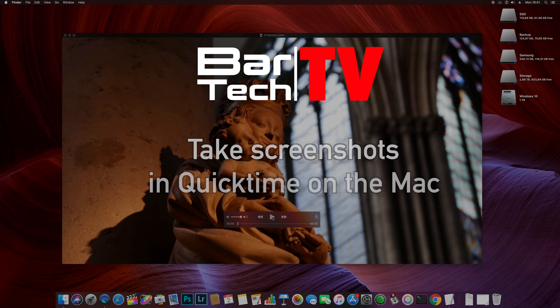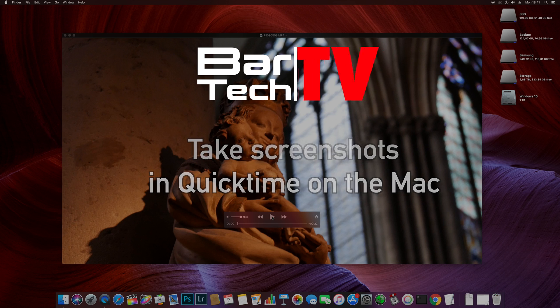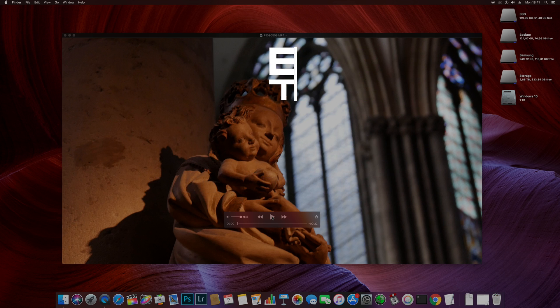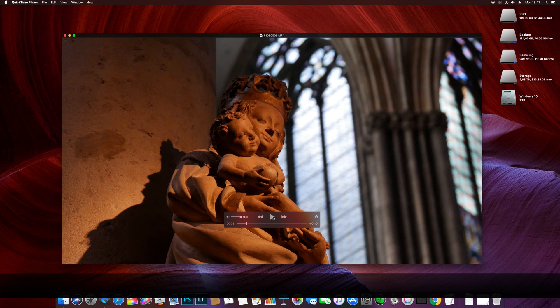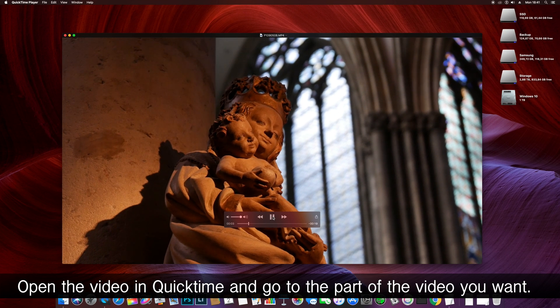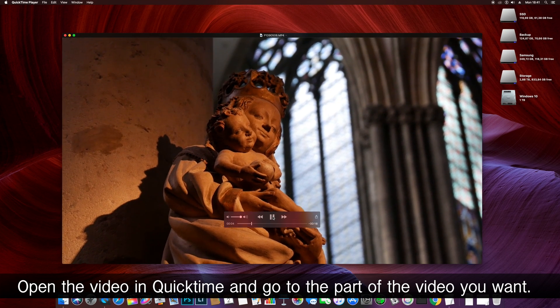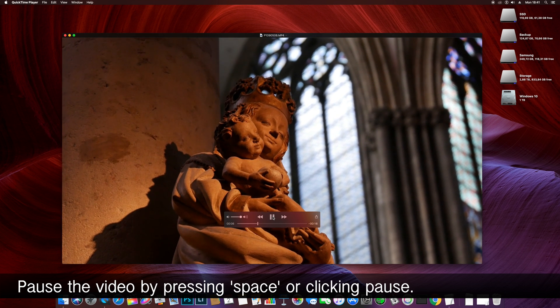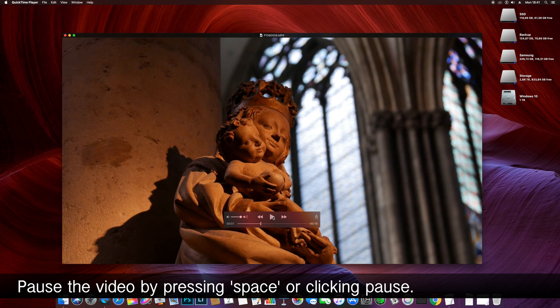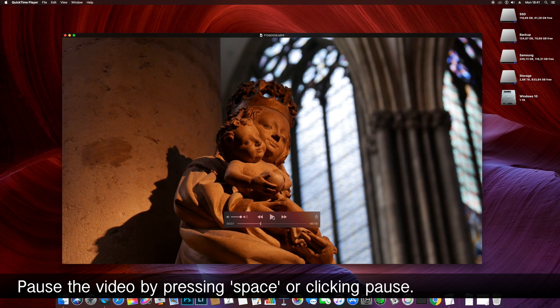In this video I'm going to show you how to take screenshots of videos in QuickTime on the Mac. First, open the video in QuickTime and go to the part of the video you want to grab, then pause by pressing the spacebar or clicking the pause button.